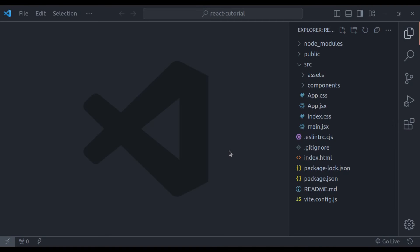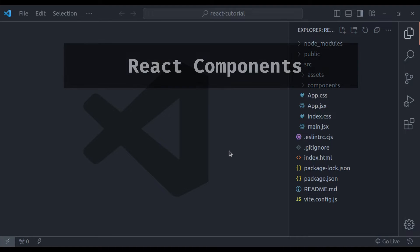Hello developers, welcome back to our channel. My name is Harish Kumar. Today we are going to dive into the heart of React.js, that is components.